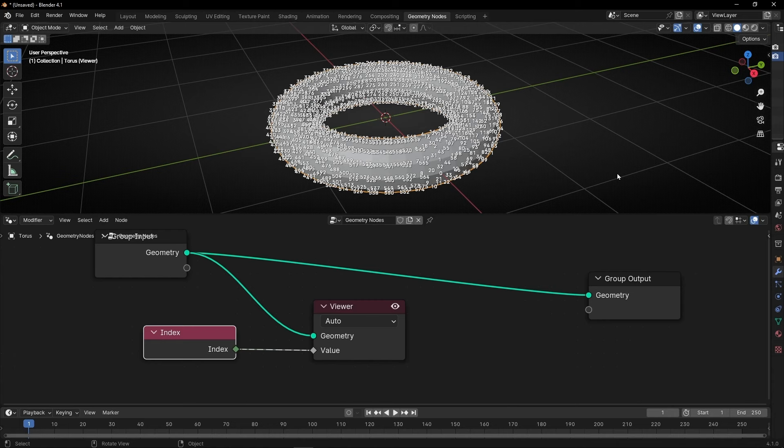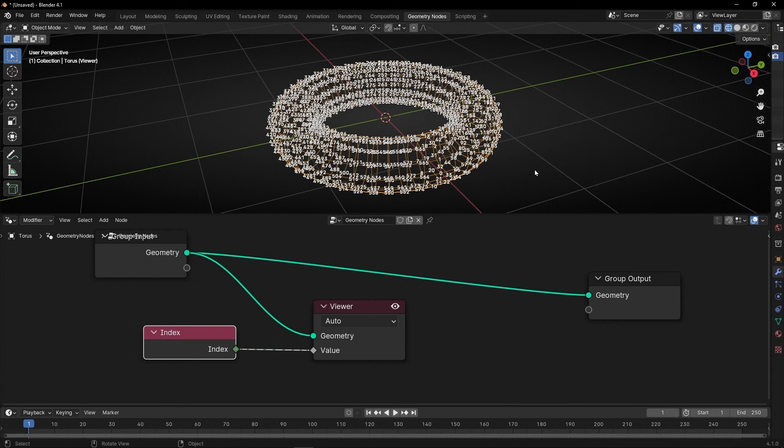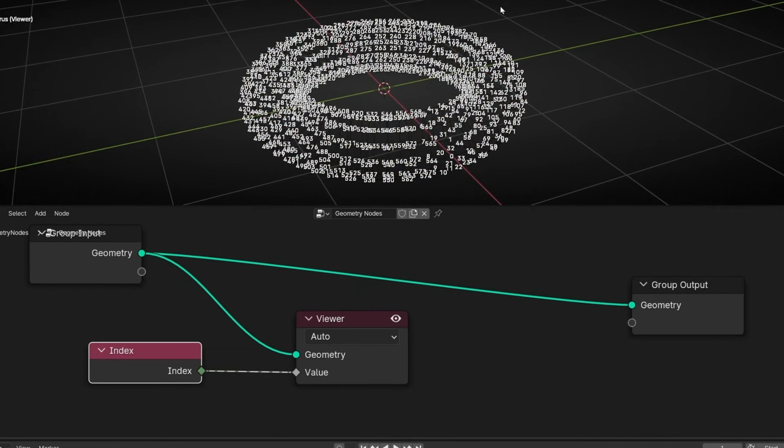If you want to see it better what you can do is to activate white frame. So here we can see all the numbers of all the vertices. Perfect.